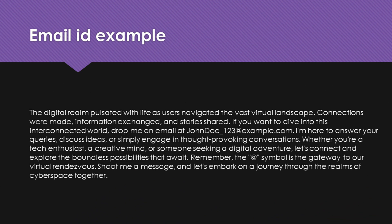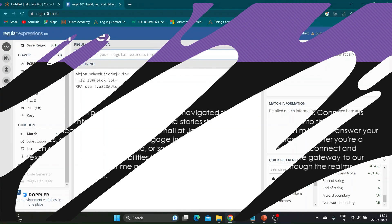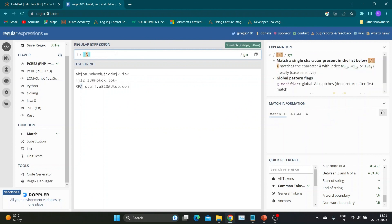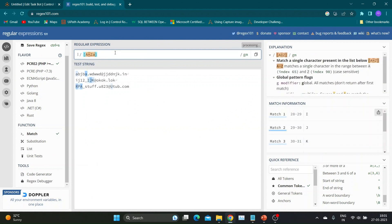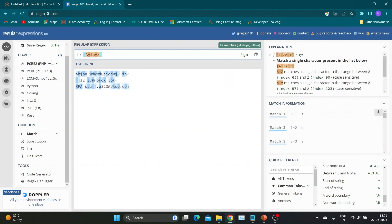In our next example, our goal is to identify and mask an email address that can be anywhere within a paragraph. For simplicity, we will assume that email addresses may contain only a few commonly used special characters. Our first character class matches any uppercase letter [A-Z], lowercase letter [a-z], digit [0-9], underscore, hyphen, or dot character. Backslash is used as an escape character to add the hyphen and dot.